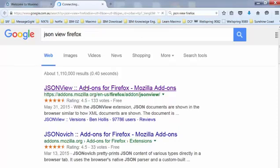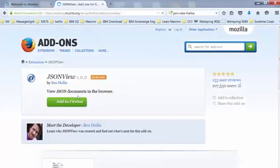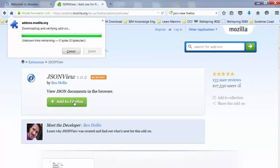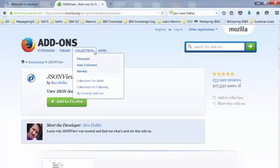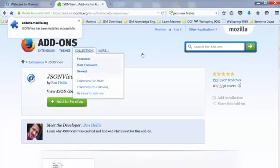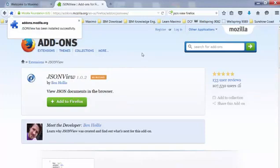Click the add-on, add to Firefox, and install. And that's it.